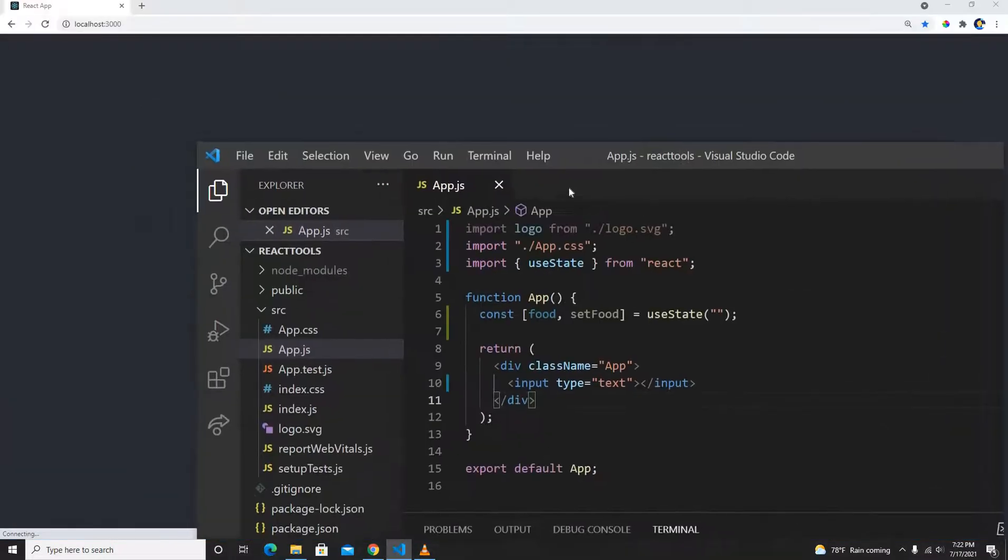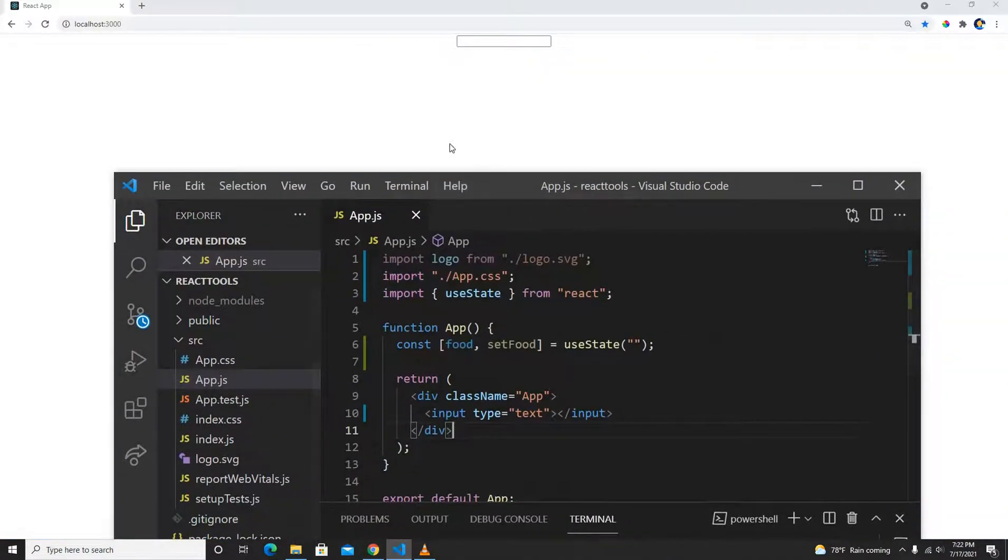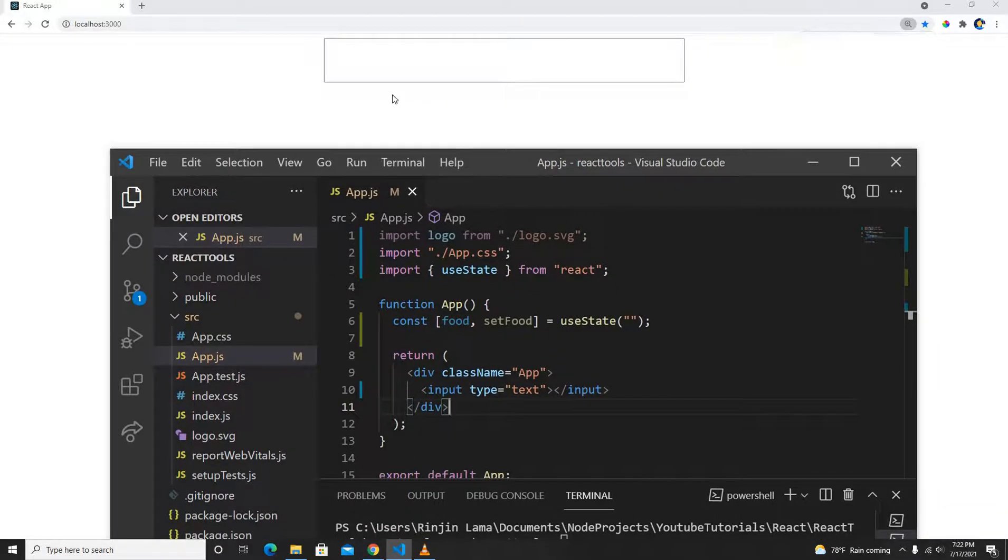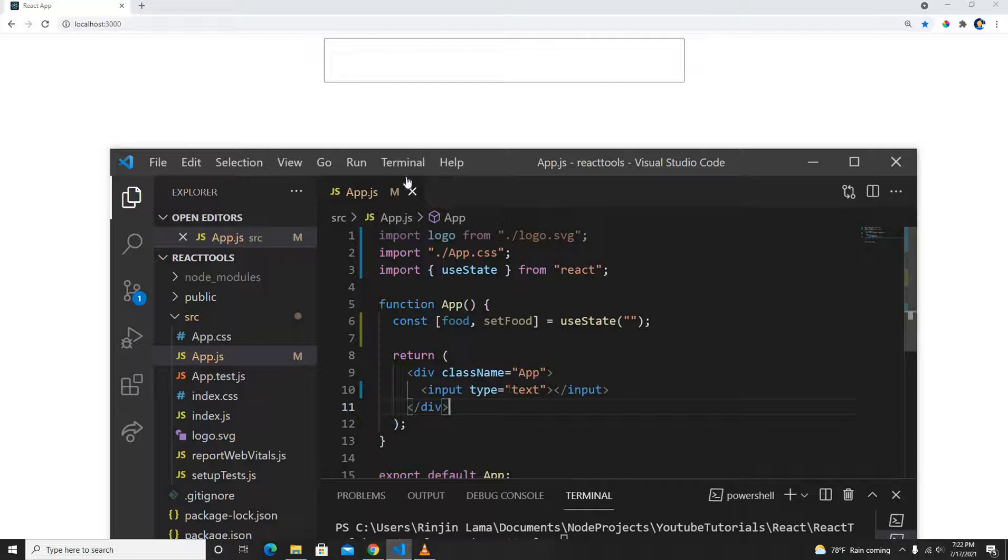If I save it now, we will see the input field is here in the middle. What we're going to do is bind this to our state and print it here, similar to two-way binding.